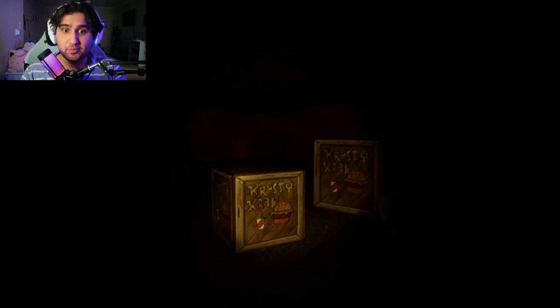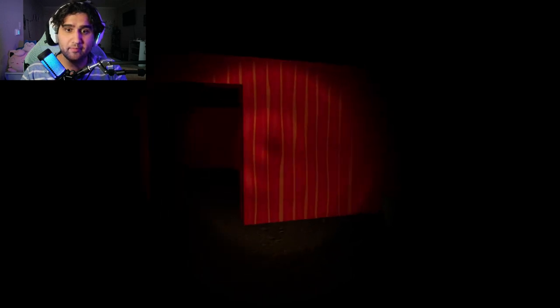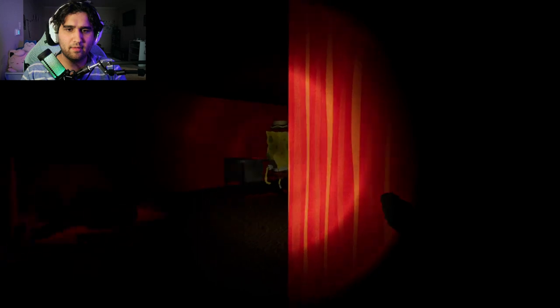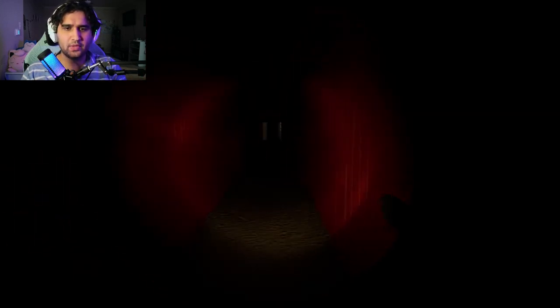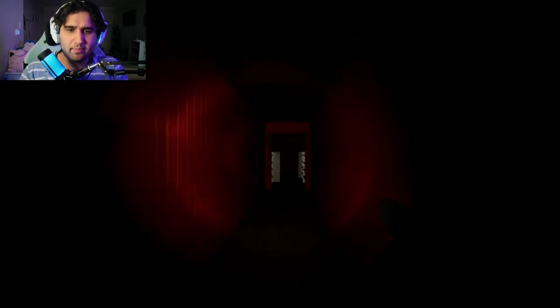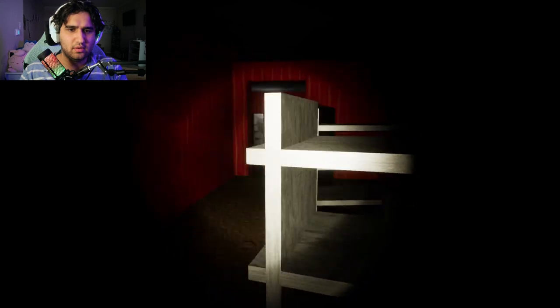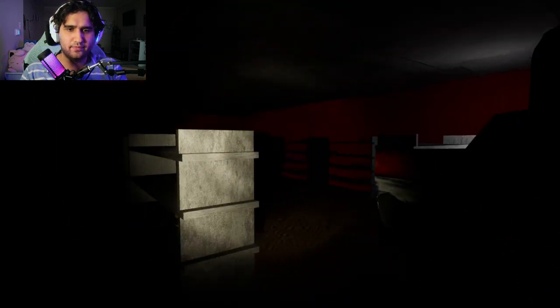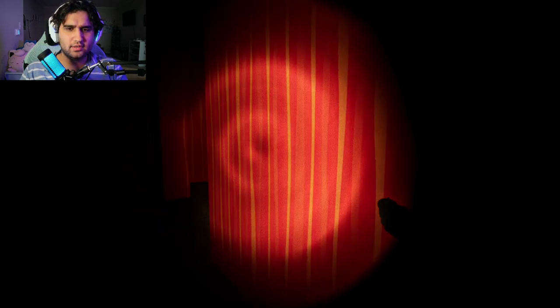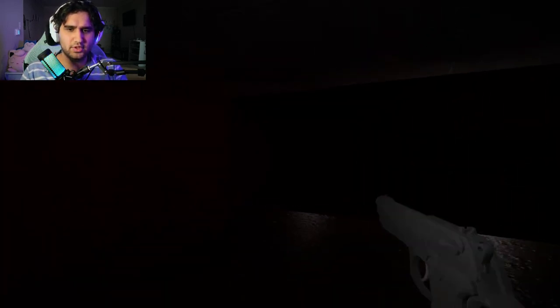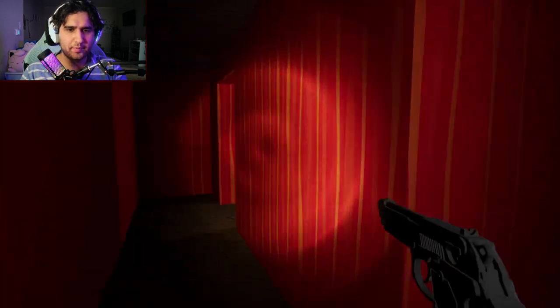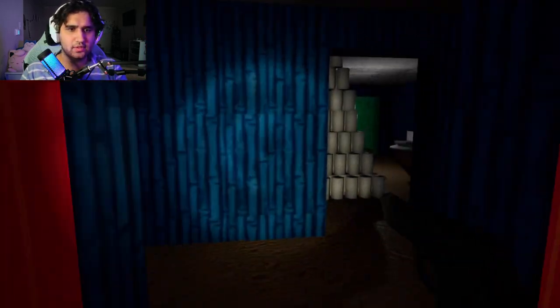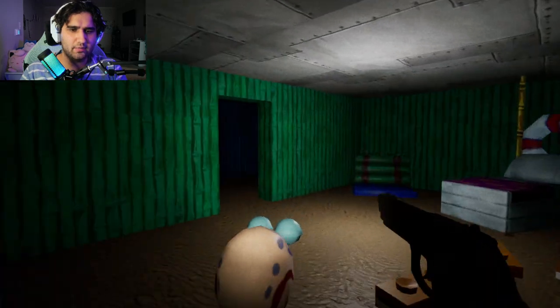I got the gun, SpongeBob, you better not do anything to me, man. Alright, we better get back to the main entrance safe and sound. Why is my heart beating, I have a gun, man. We got this guys, we're almost there.